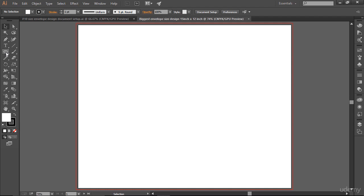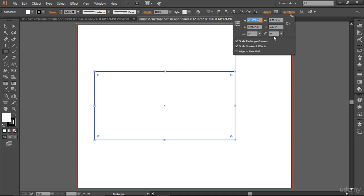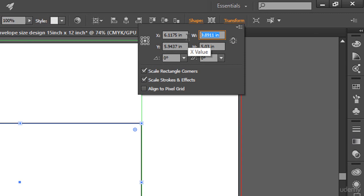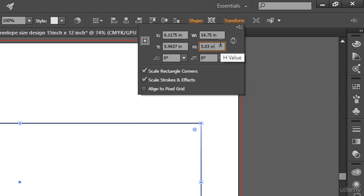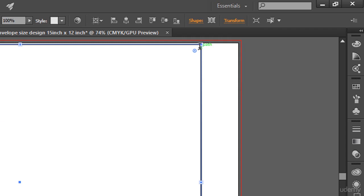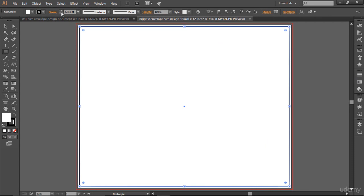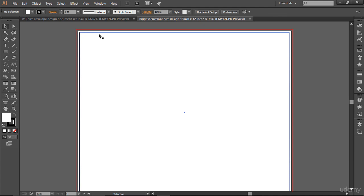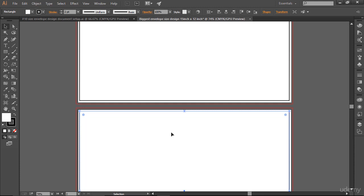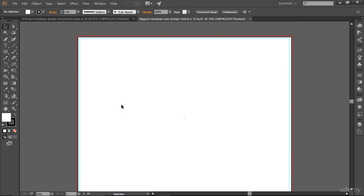Let me quickly create my safe zone area and guide. I'll grab the rectangle tool and create a rectangle, then use Transform. The artboard is 15 inch wide and 12 inch tall, so I'm going to make it 14.75 inch wide — that's an eighth of an inch in. And 11.75 inch tall. Hit OK, center it, and you can see the tool stroke. This is our safe zone area. Control+C to copy it, Control+V to paste in front, and Control+5 to turn it into a guide.